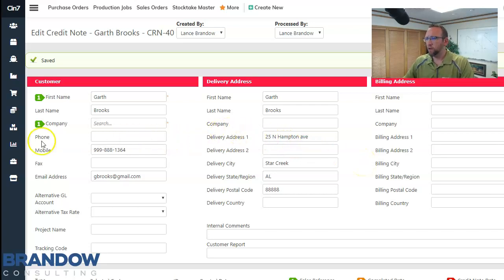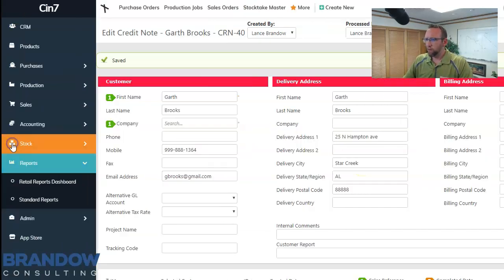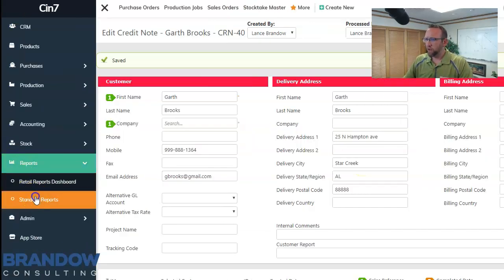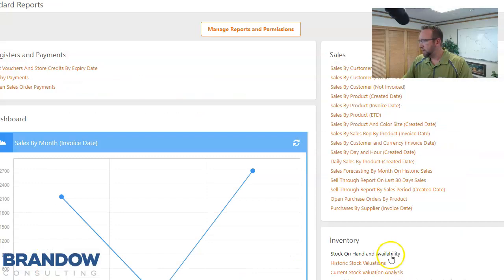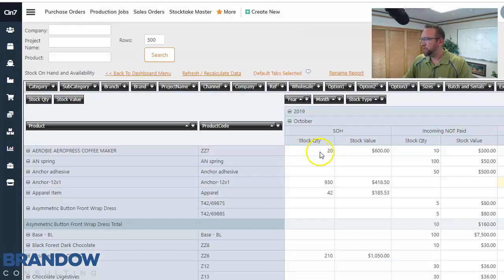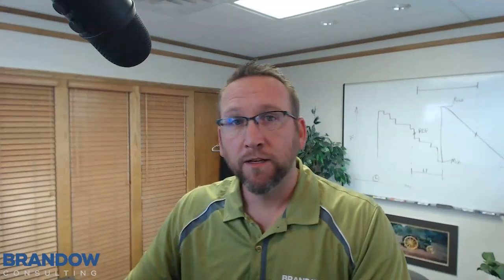Now let's go check the level of stock on hand. Stock on hand and availability report. Now it says we've got 20 on hand. So that's the basics of returning stock and bringing it back in using a credit memo when the customer is unhappy with what they purchased and bringing it back on hand.